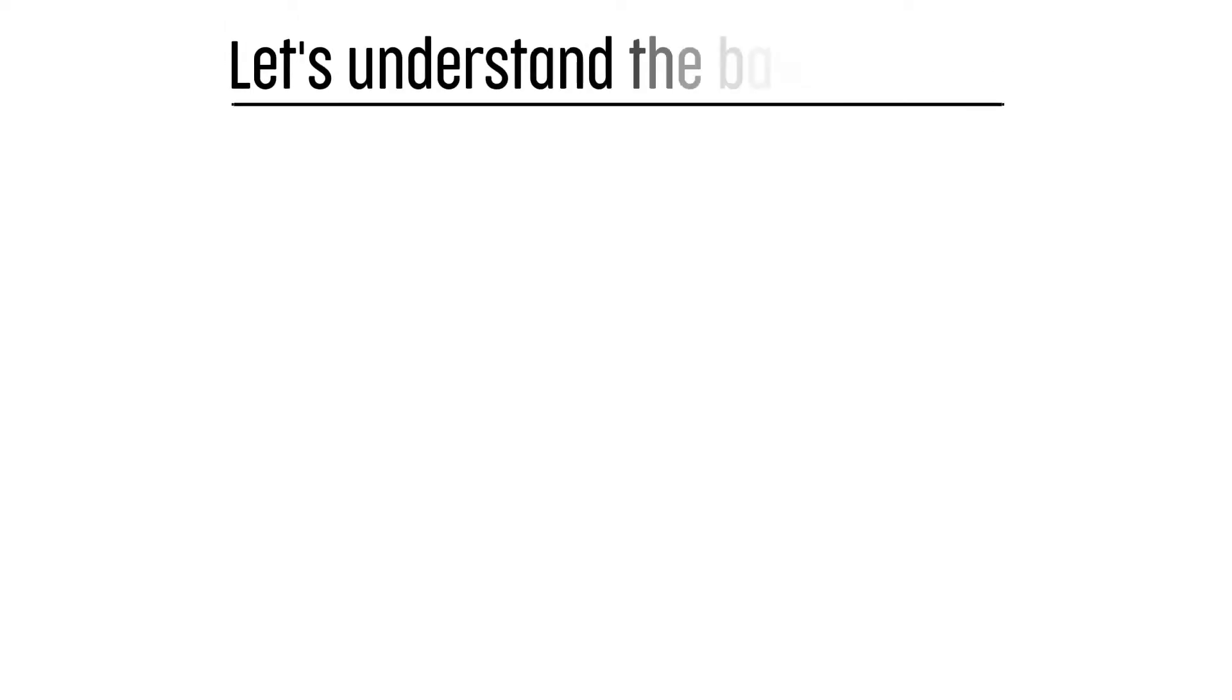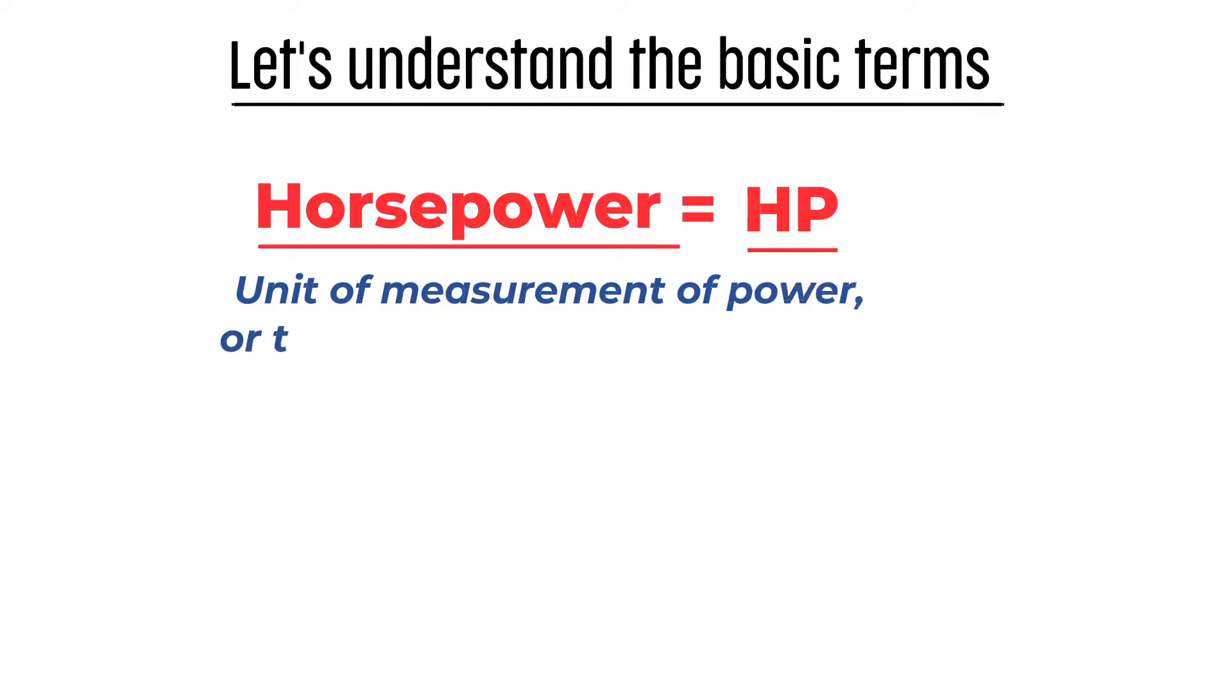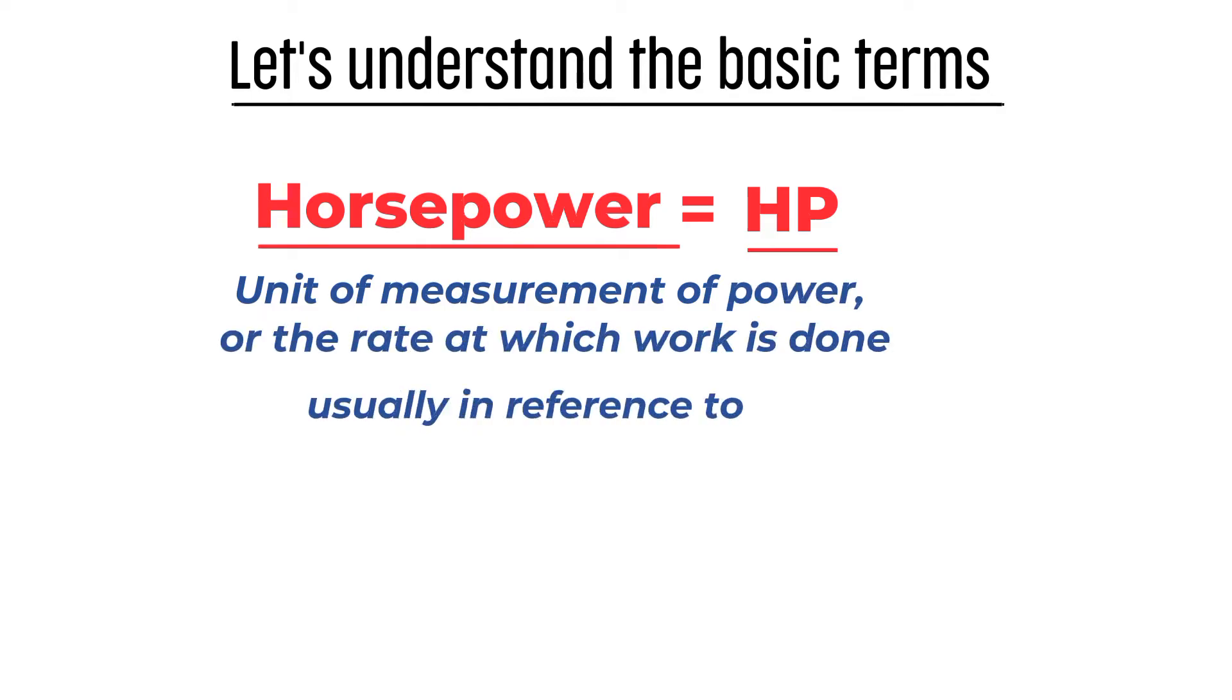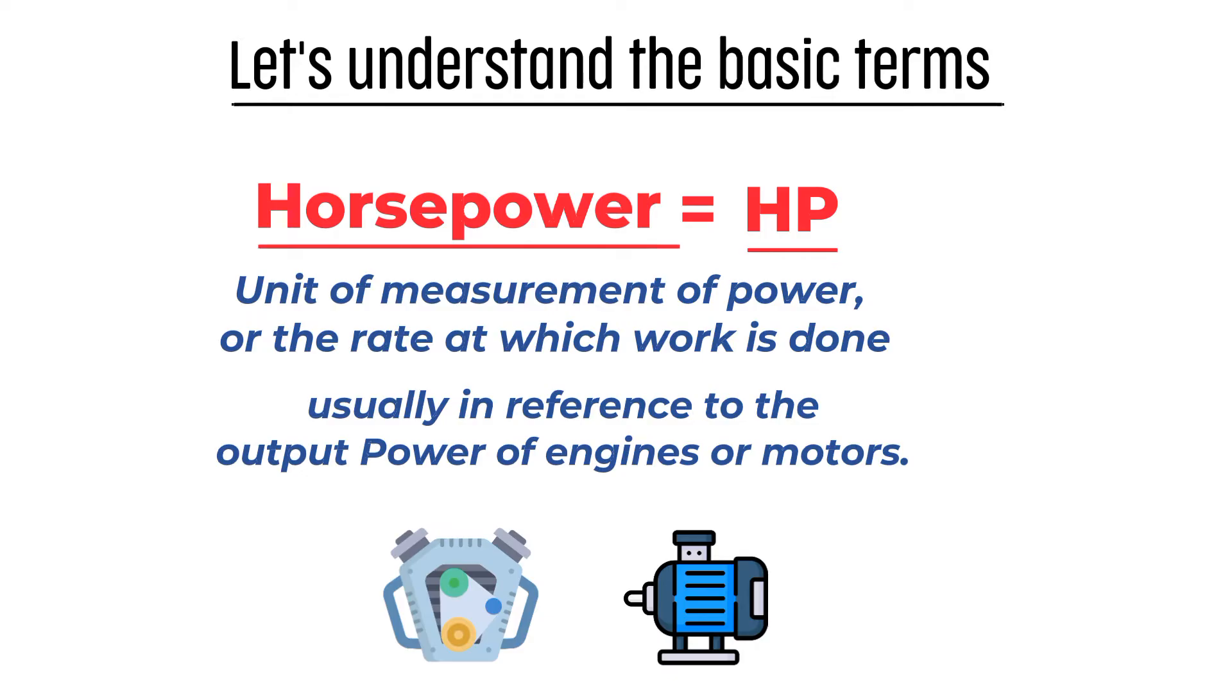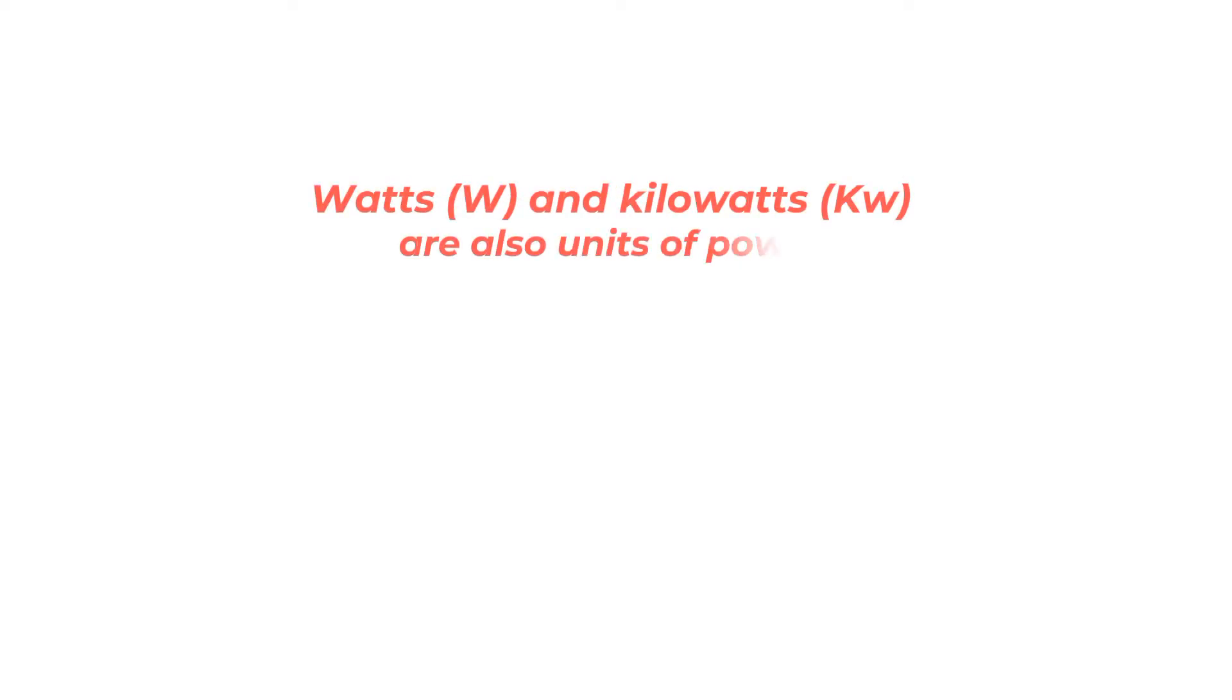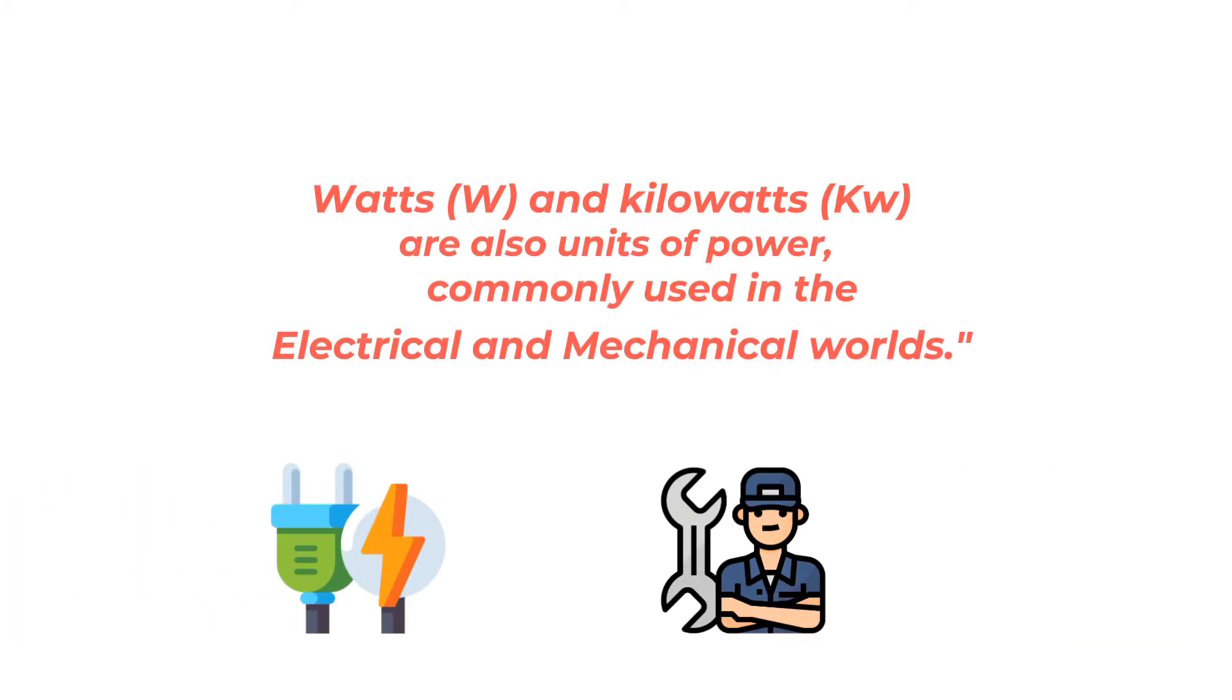First, let's understand the basic terms. Horsepower, also known as HP, is a unit of measurement of power or the rate at which work is done, usually in reference to the output power of engines or motors. Watts and kilowatts are also units of power commonly used in the electrical and mechanical worlds.